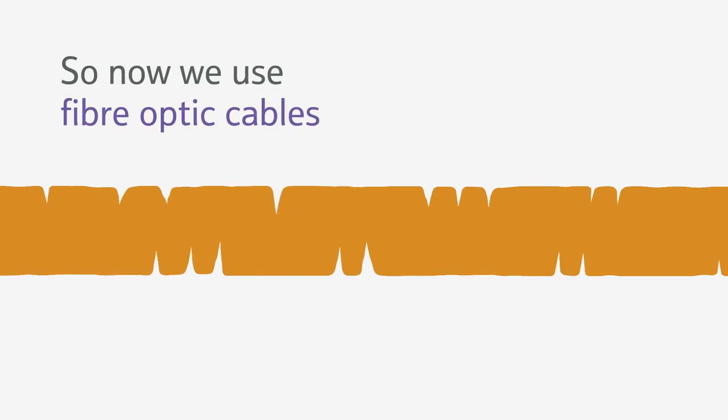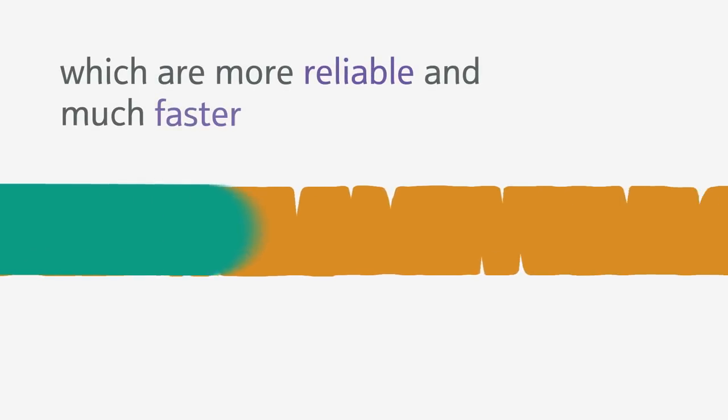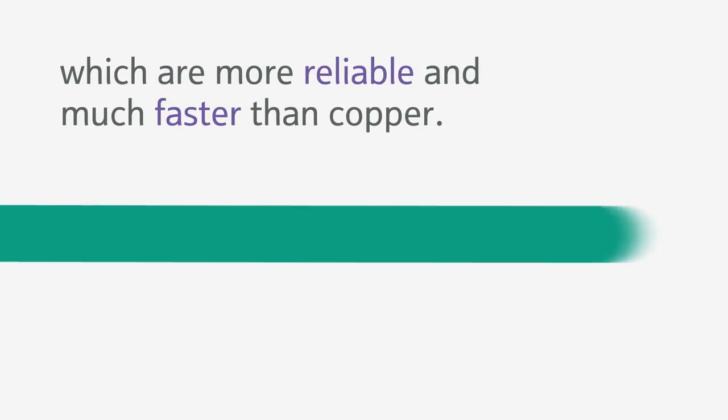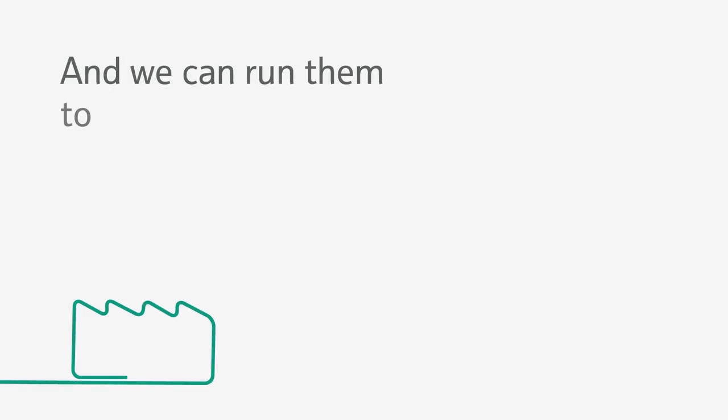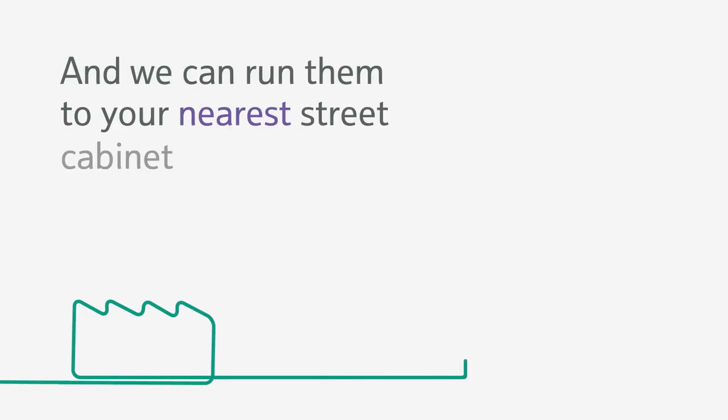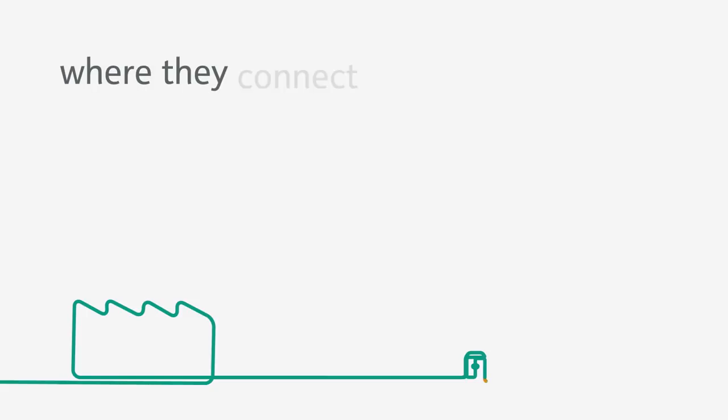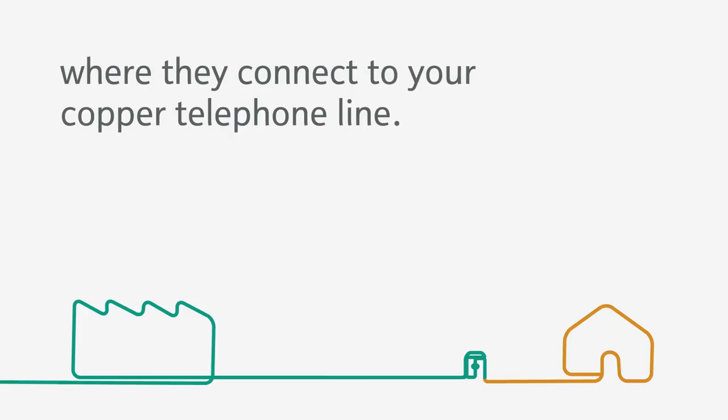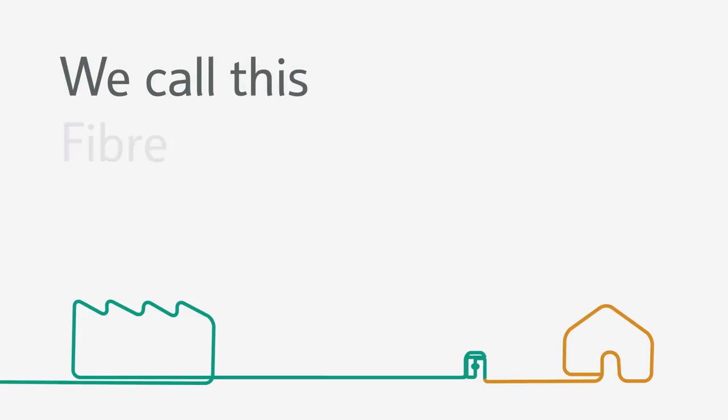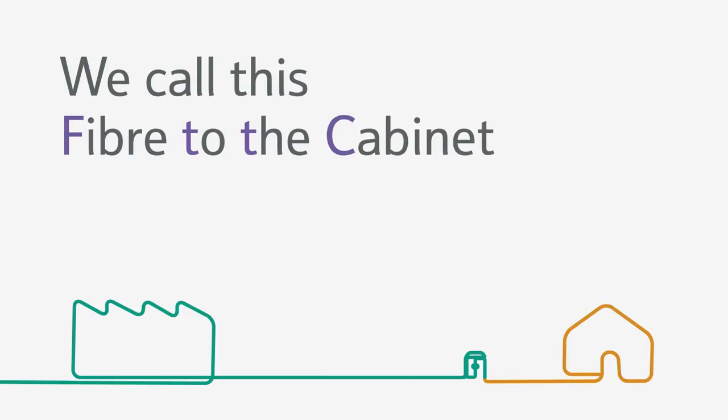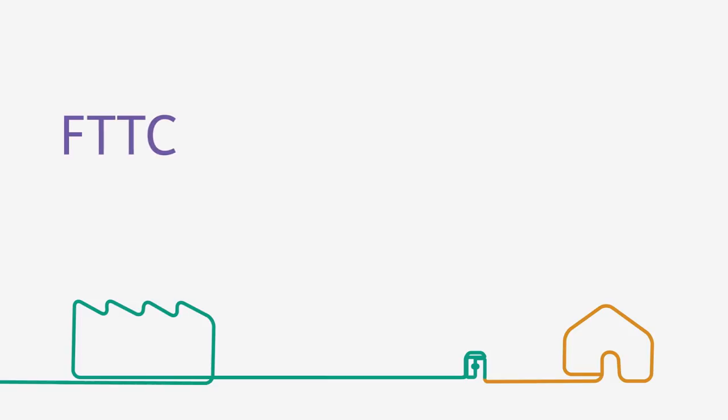So now we use fiber optic cables which are more reliable and much faster than copper. And we can run them to your nearest street cabinet where they connect to your copper telephone line. We call this fiber to the cabinet or FTTC.